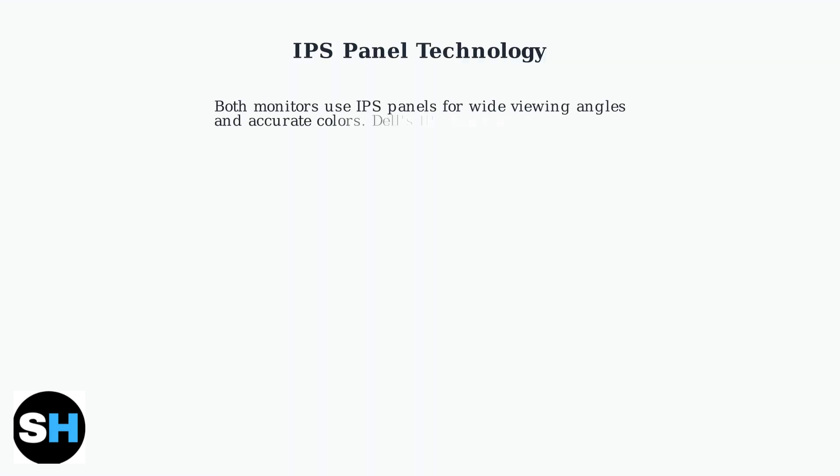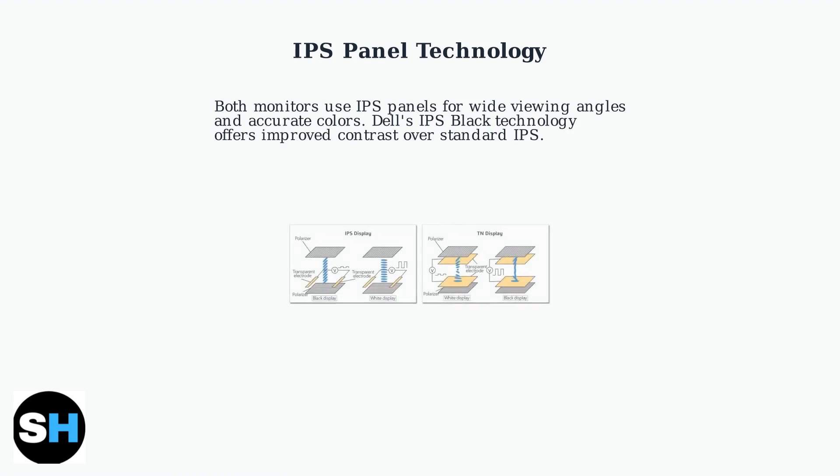Both monitors use IPS panel technology, which provides wide viewing angles and accurate color reproduction. The Dell's IPS black variant offers improved contrast ratios compared to standard IPS panels, resulting in deeper blacks and more vibrant images.